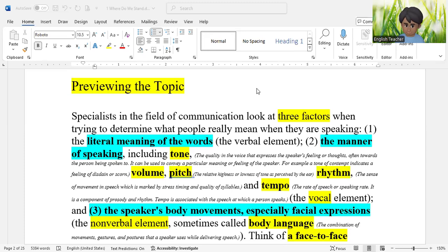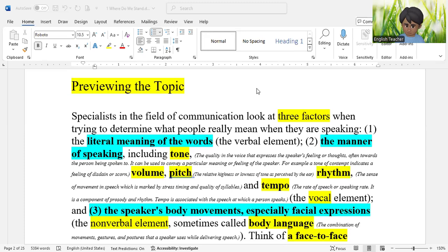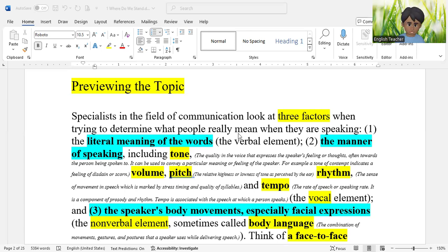Reading has three steps — reading is a process, and writing is also a process. Reading as a process has three steps. The first step in the process of reading is known as the pre-reading step — what you do before you actually start reading.